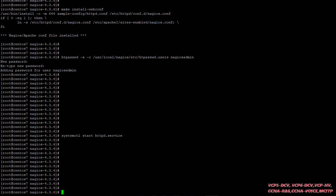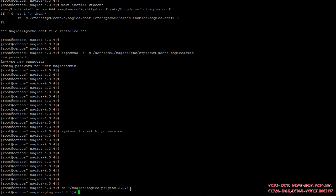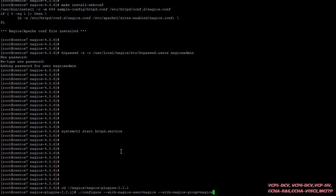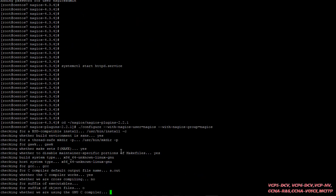Now here is the part to install the second thing — the Nagios plugins we already downloaded. You have to cd into the same plugins folder that we already extracted at the start. Then after that, we have to run the configure command. You can see it's checking the group and running checks.